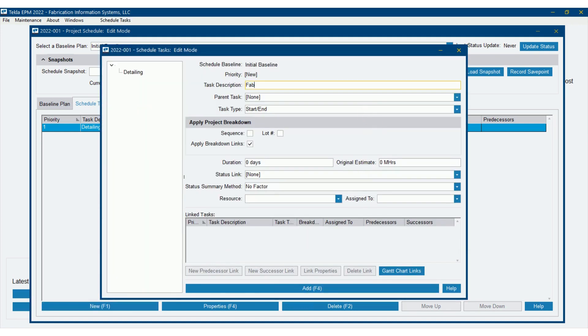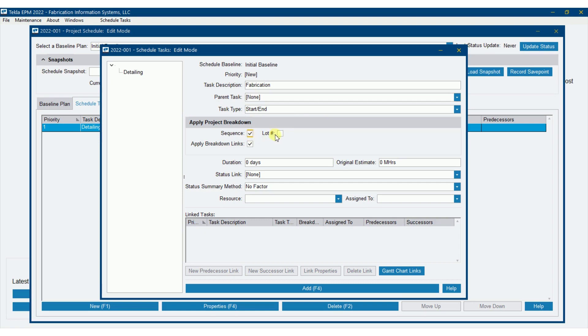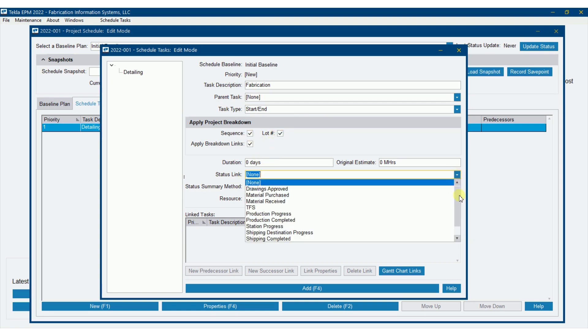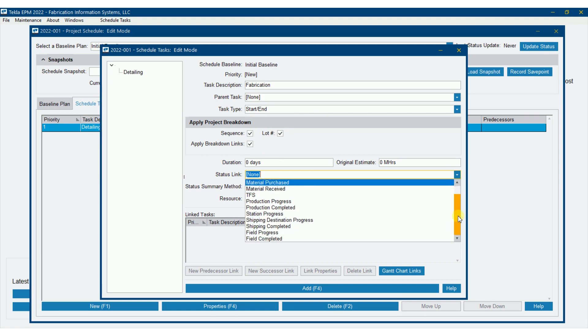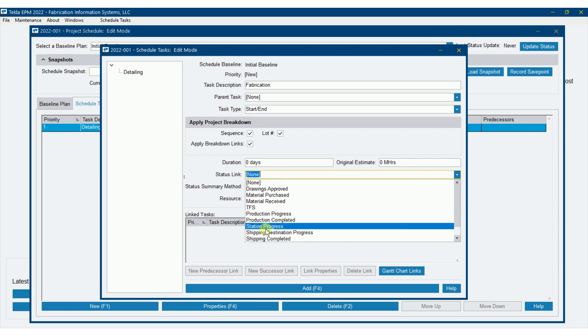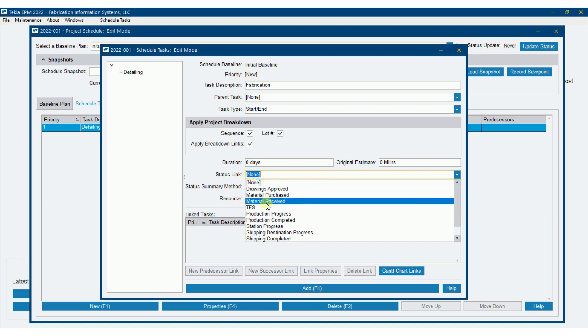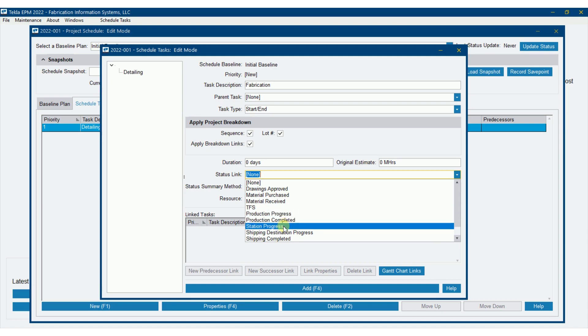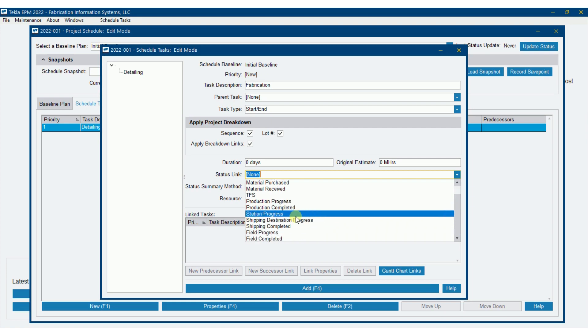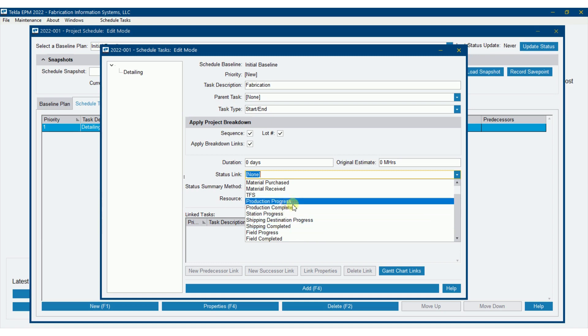So there's detailing. I'm going to add in fabrication. Still no parent task. In other words, it's not going to be a subtask or a child task to detailing. This is its own task. We'll leave it a start end and we'll break it down. And my status link here, notice there's bunches of options here and you do not have an opportunity to modify these. This is the ones you have to choose from. Material purchase, material received, what's been taken from stock, production progress, production completed is where I probably want to do this. Now I could do station progress as well, pick a particular station to track for this task. Station progress. So lots of options here, but I'm going to choose production progress here.